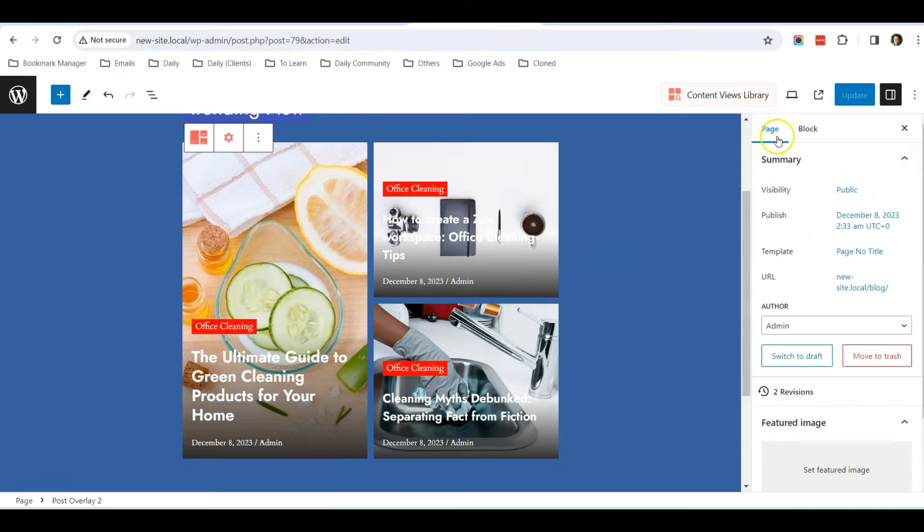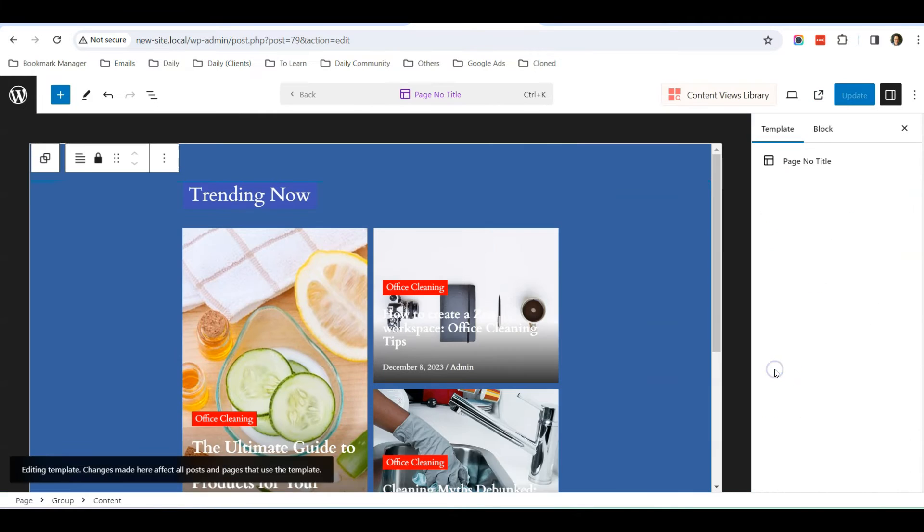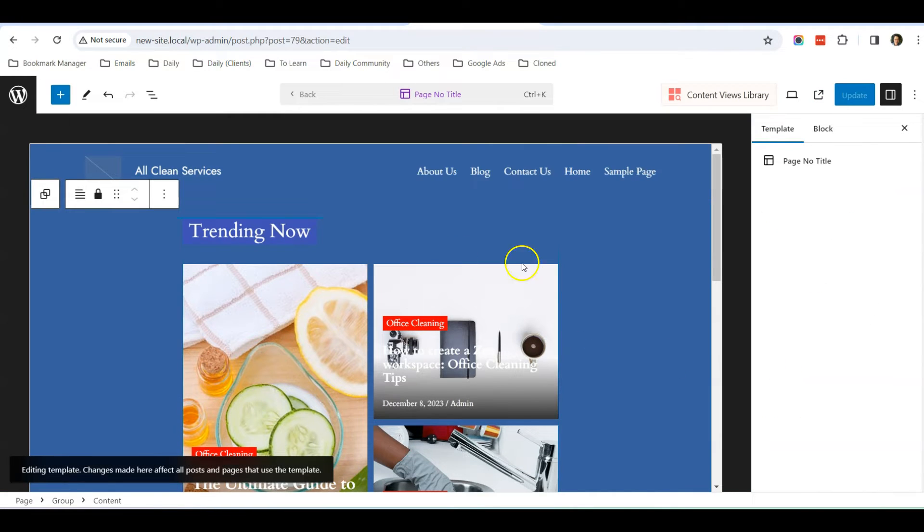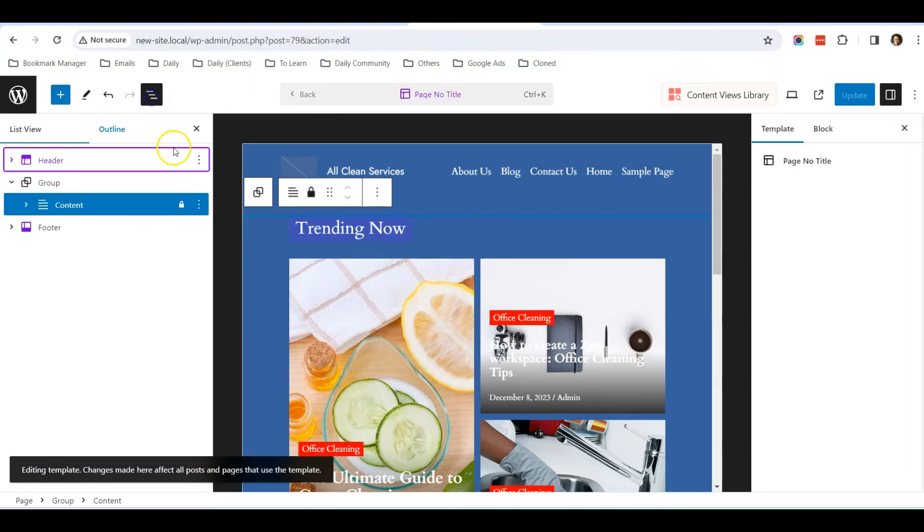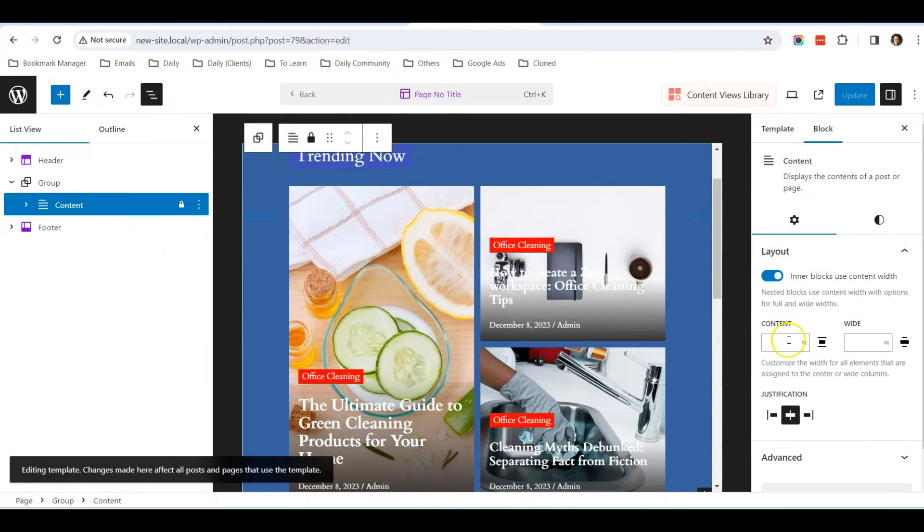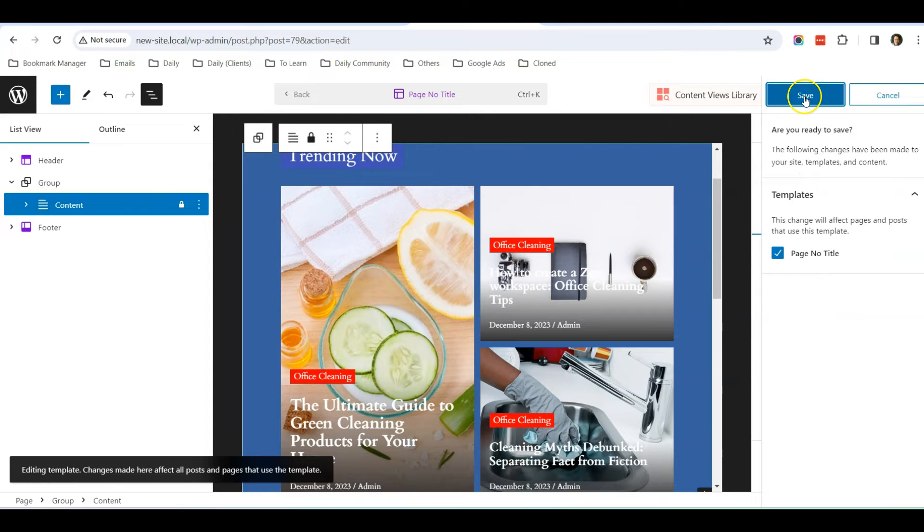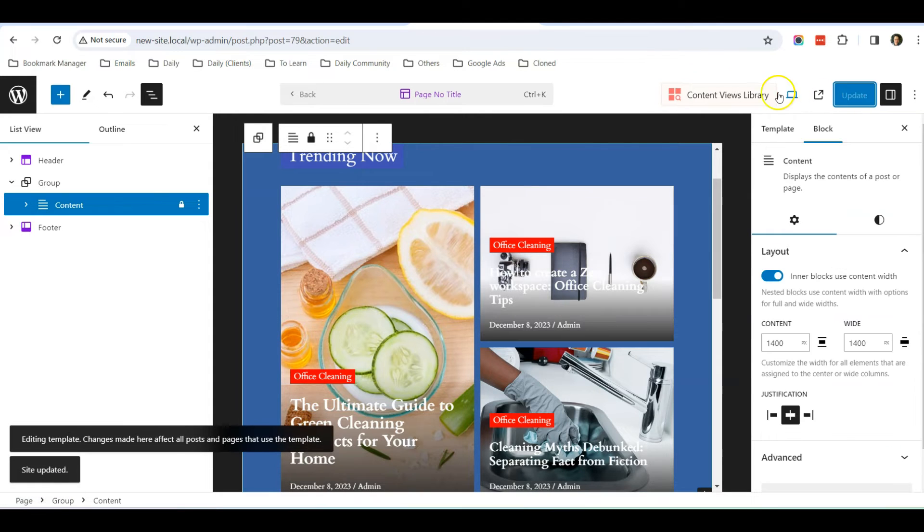So click on Page here, click on Template, Edit Template. For the content, increase it to 1400, click Update, Save.